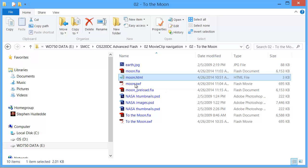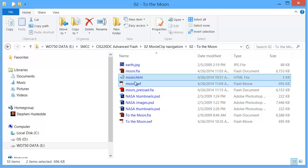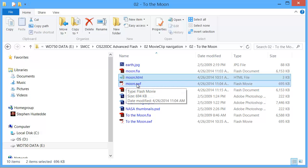That was the name of my file, moon. I would take those two files and upload them to my web space. Then anybody in the world can load the moon.html and they're going to get my Flash documentation.